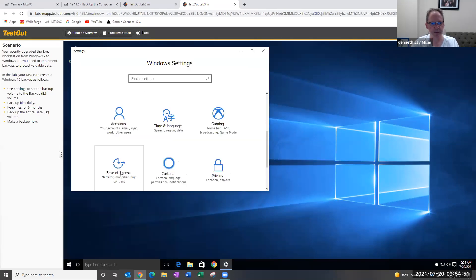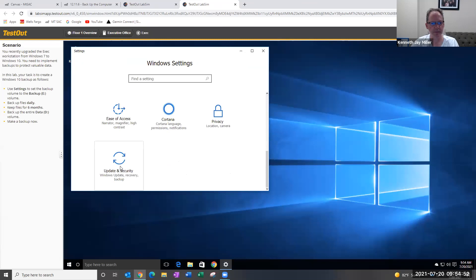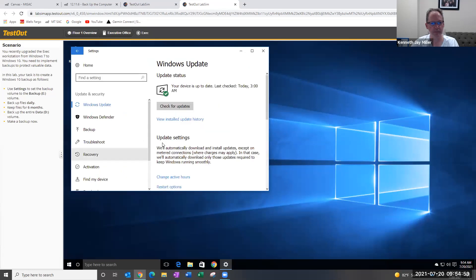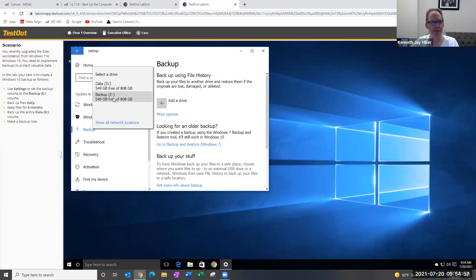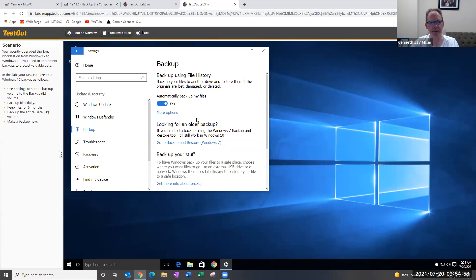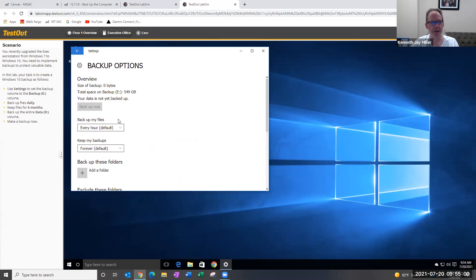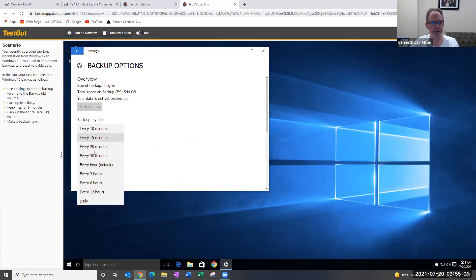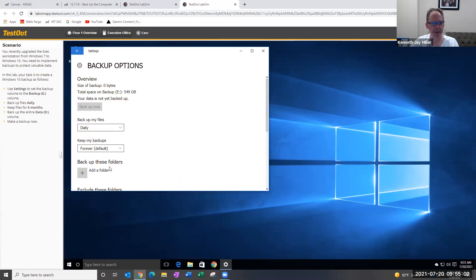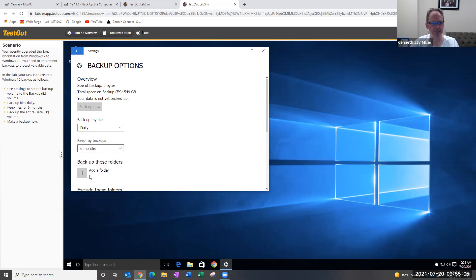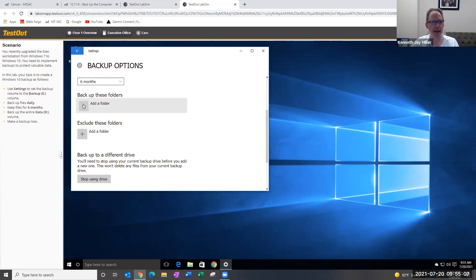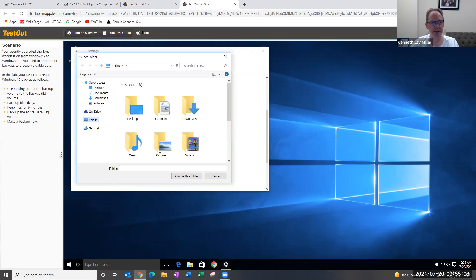backup, I'm going to add the eDrive as my backup location. This is daily, and then keep it for six months. And then I want to back up the dDrive.